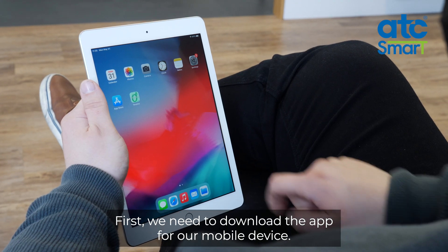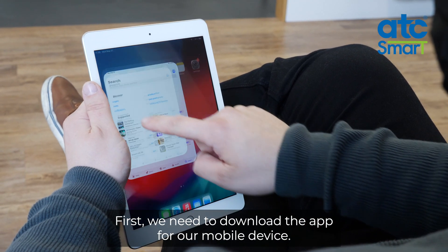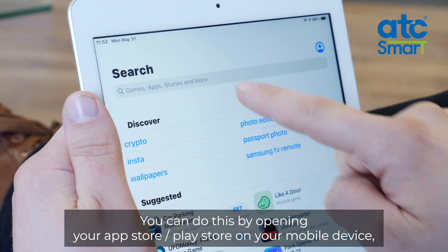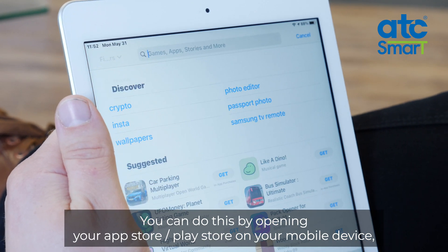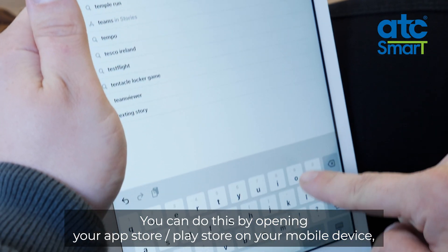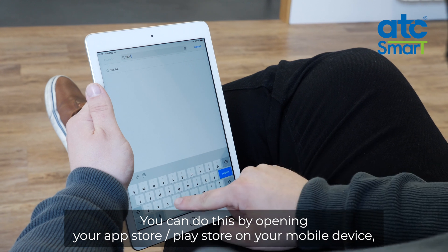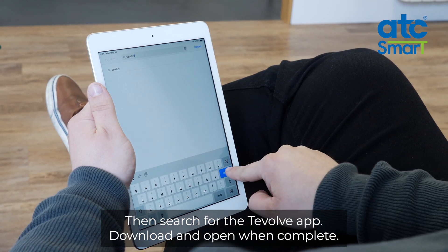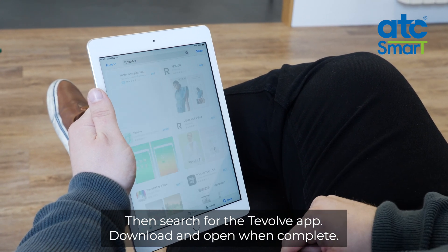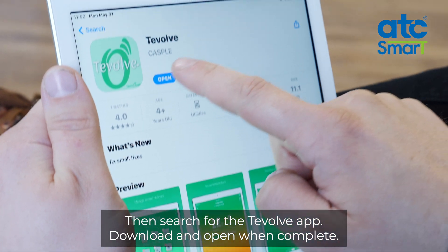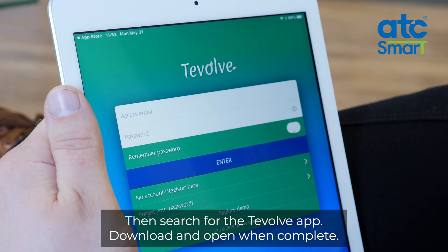First we need to download the app for our mobile device. You can do this by opening your App Store or Play Store on your mobile device, then search for the Tevolve app. Download and open when complete.